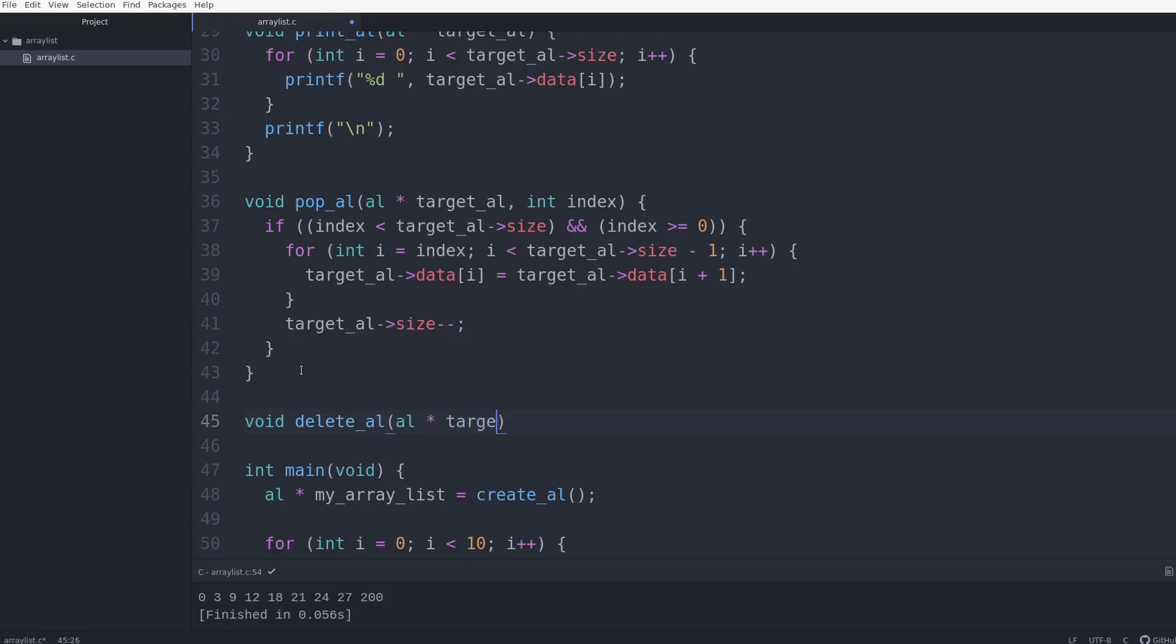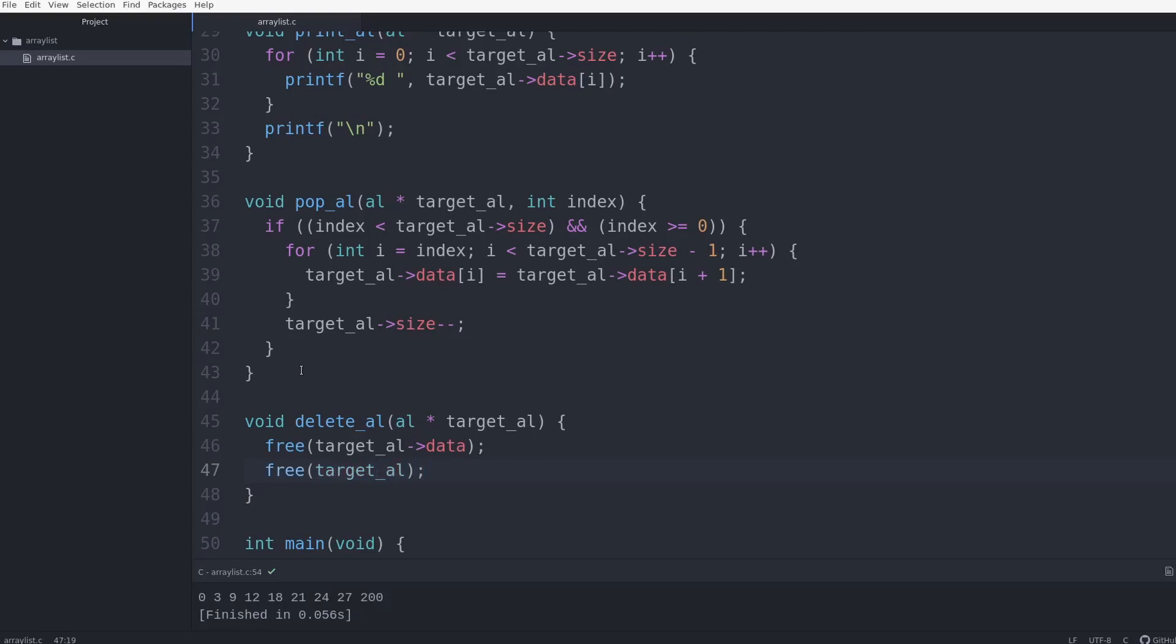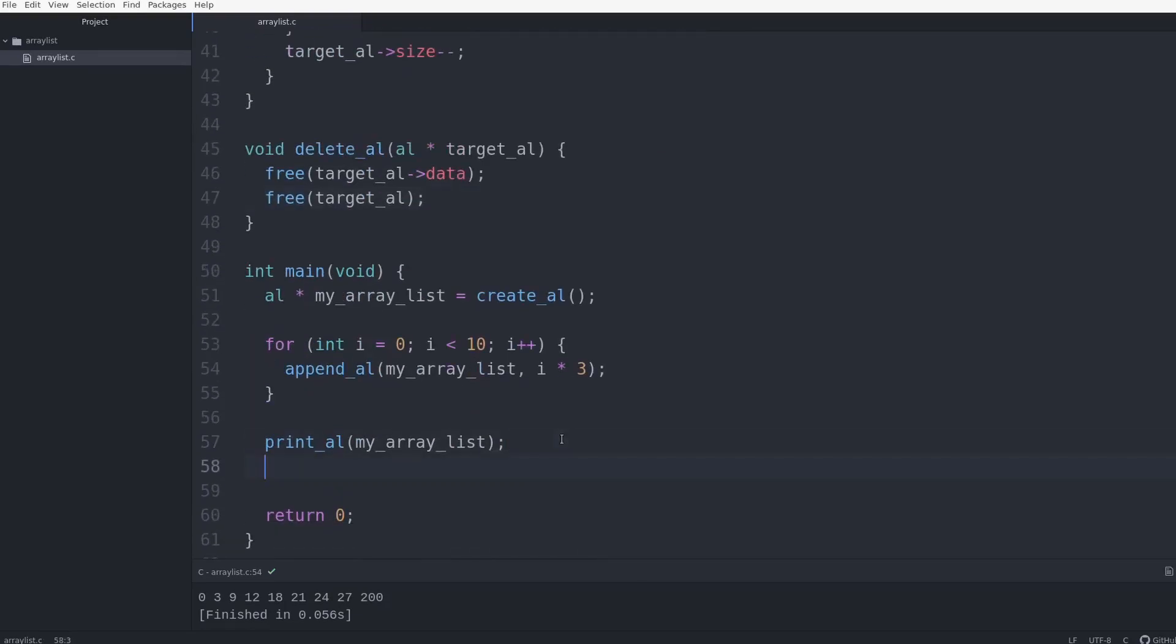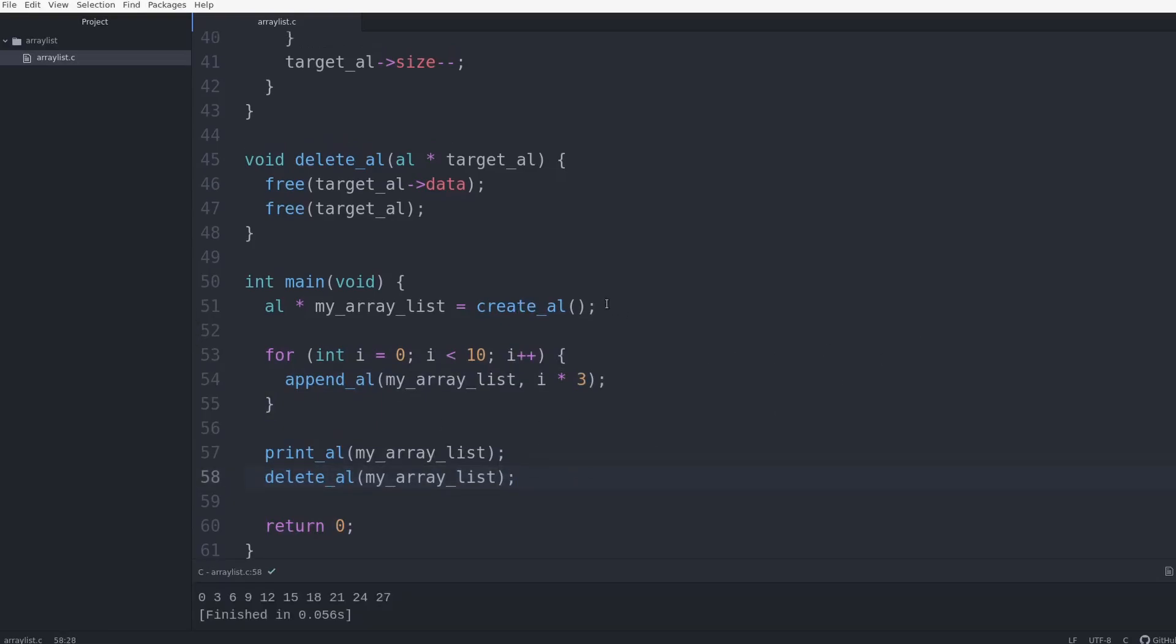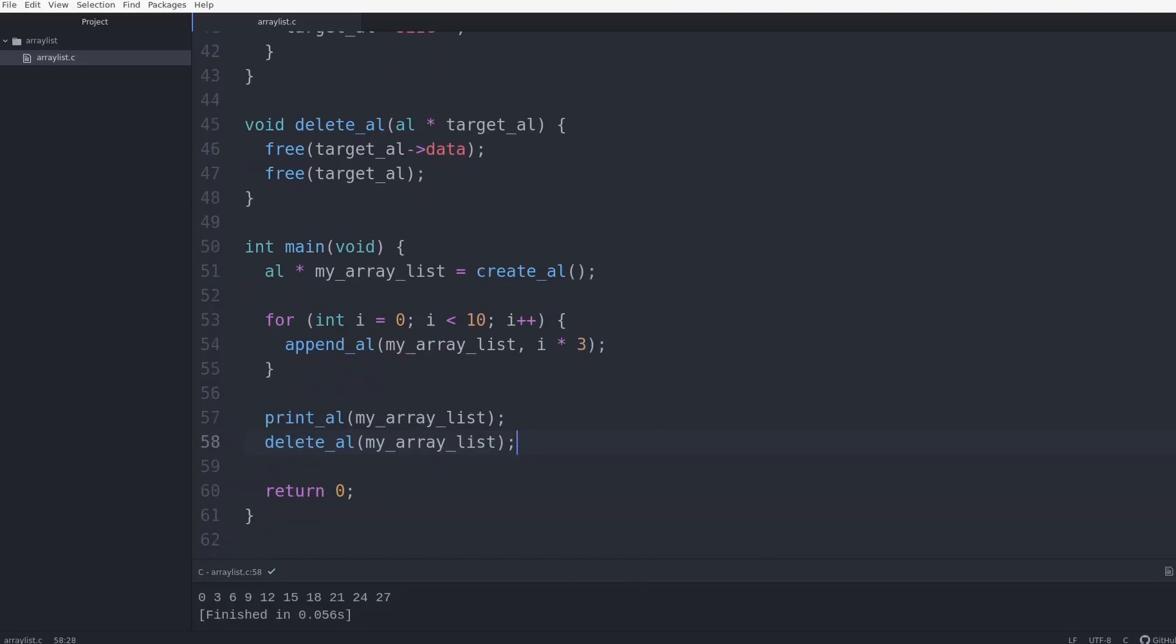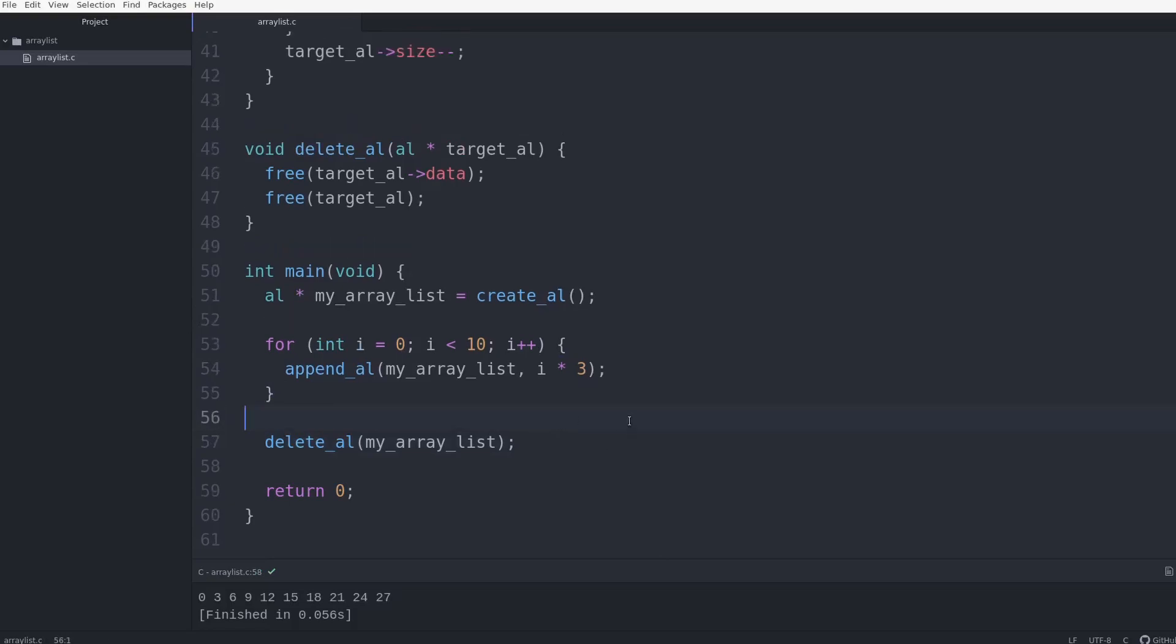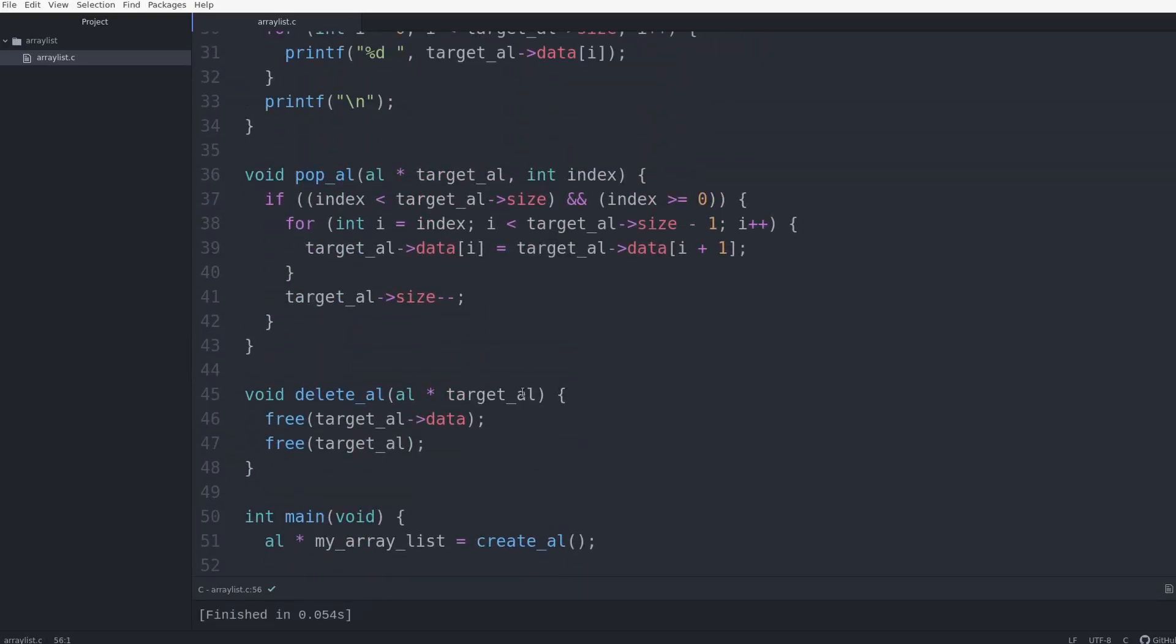So target_al, and I'll do free target_al data, and free target_al. So at the end, when you're done using your array list, you would just want to do delete_al, and then my array list, just to free up the memory. So that doesn't serve too much of a purpose in terms of the actual data structure. It's more of just a cleanup thing because people are going to yell at me if I don't do it. You can't even see that I'm doing anything. If I ran valgrind, you would be able to tell. But yeah, so you delete it, and you're done.